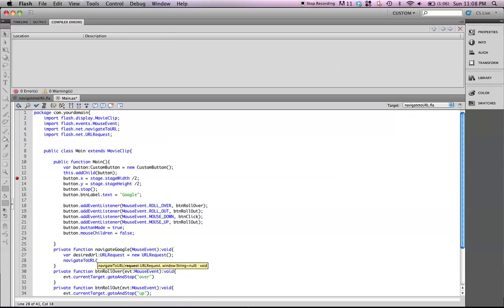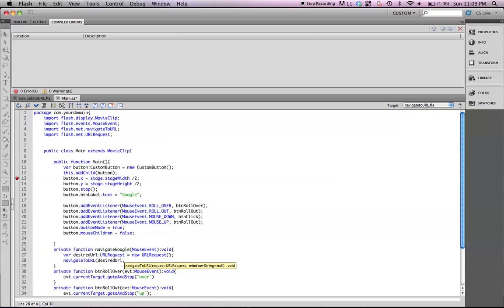It's typed up here, URL. And then we're going to do comma, and this next space is what determines how the browser window reacts when you click on it. You can either have the link open up in the same browser window that you're currently in, or you can have it open up to a new window.